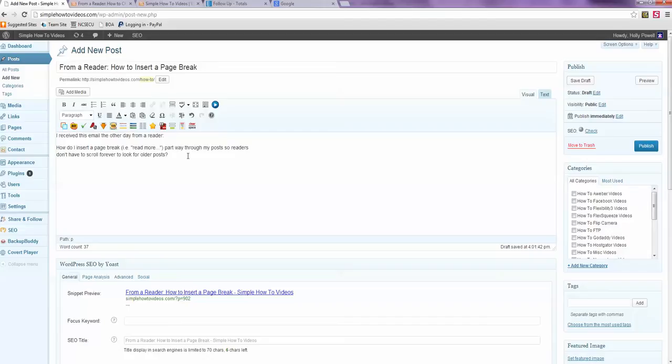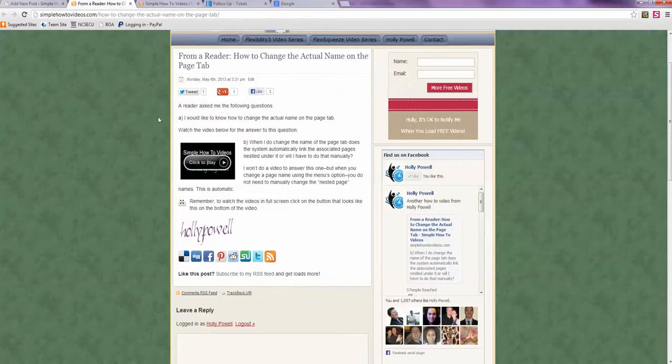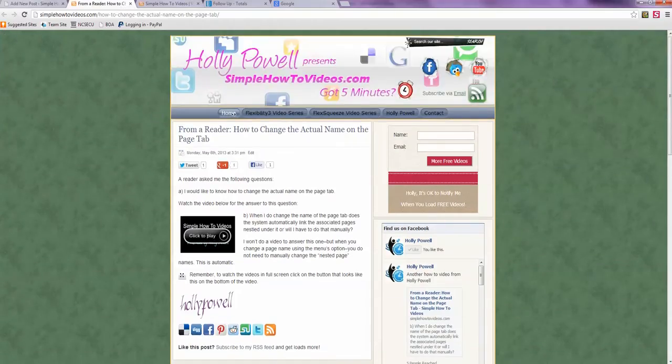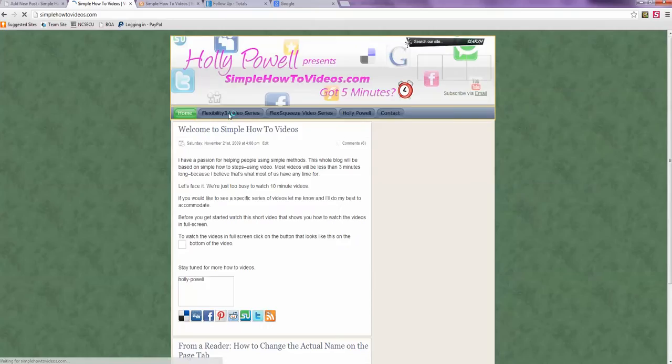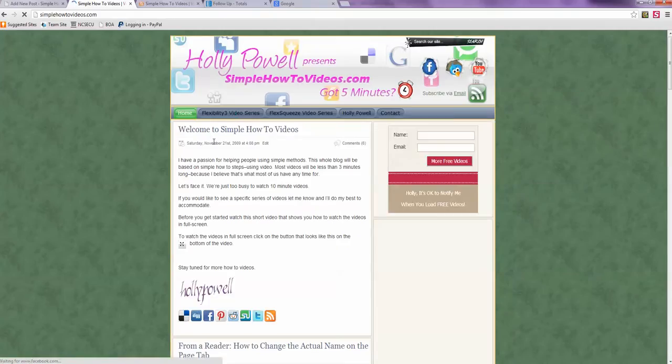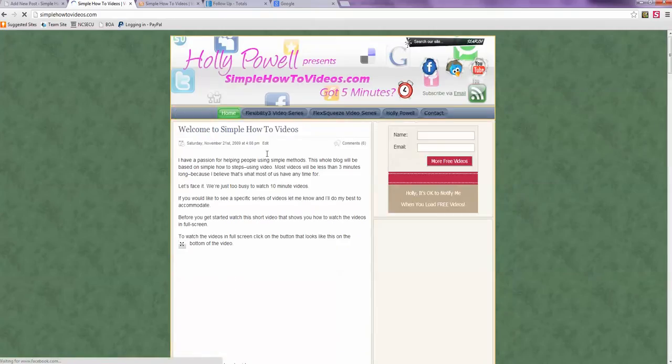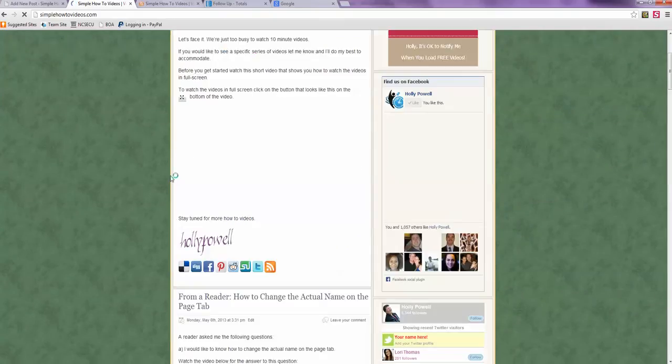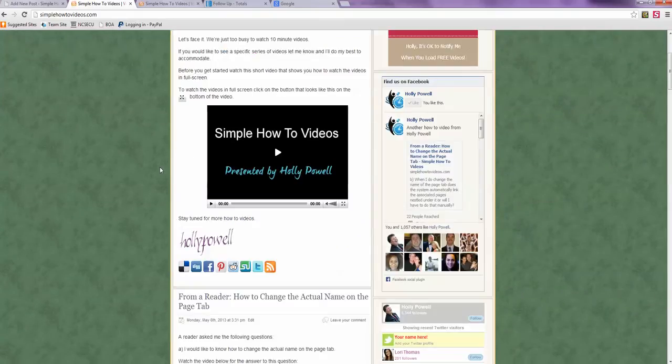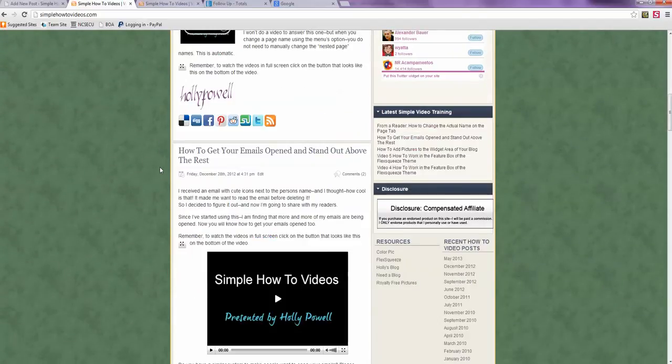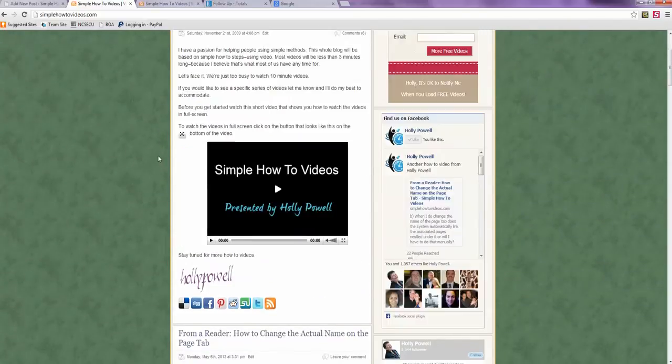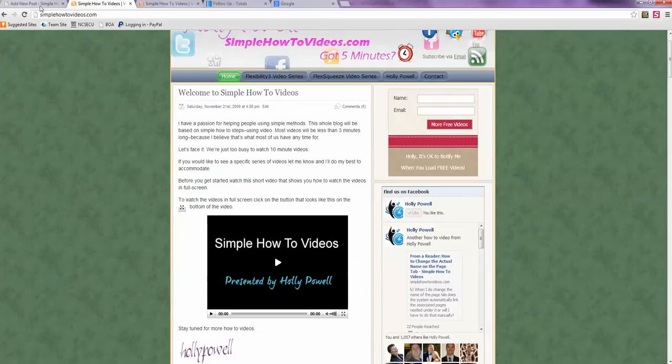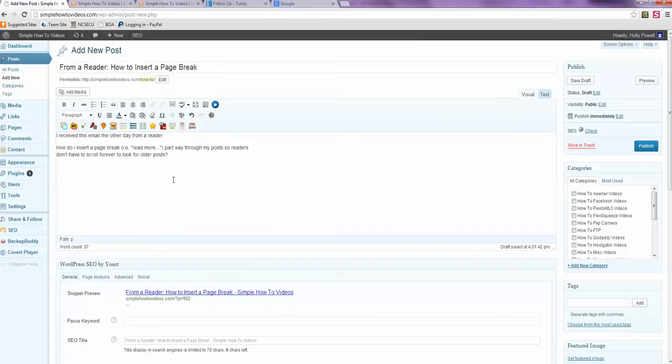So right now, just on the home page of my site, I'm always using Simple How to Videos as an example, none of my posts are really long enough to answer this question. So I am going to take this post and I'm going to add some content.